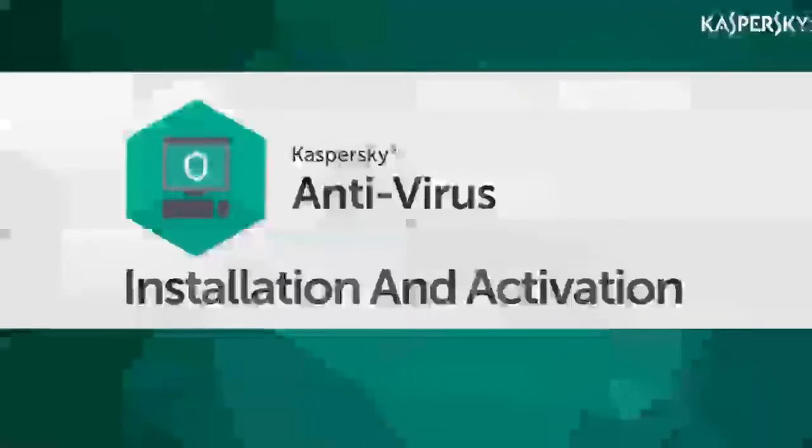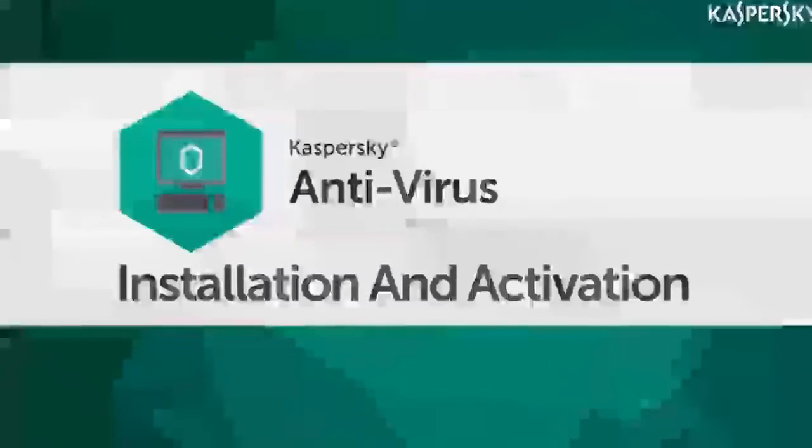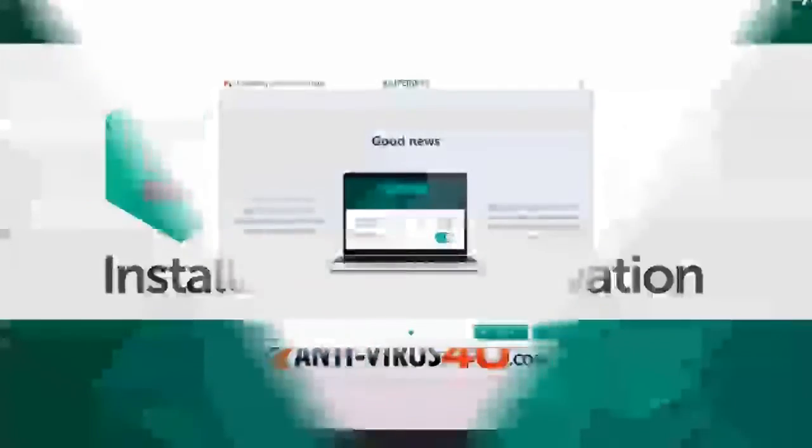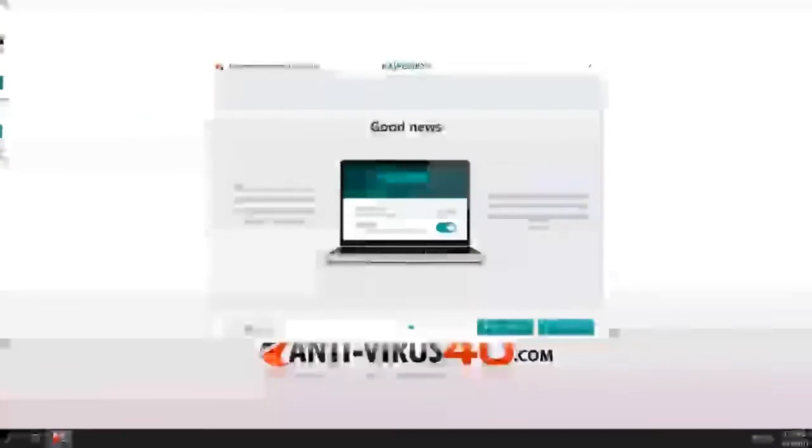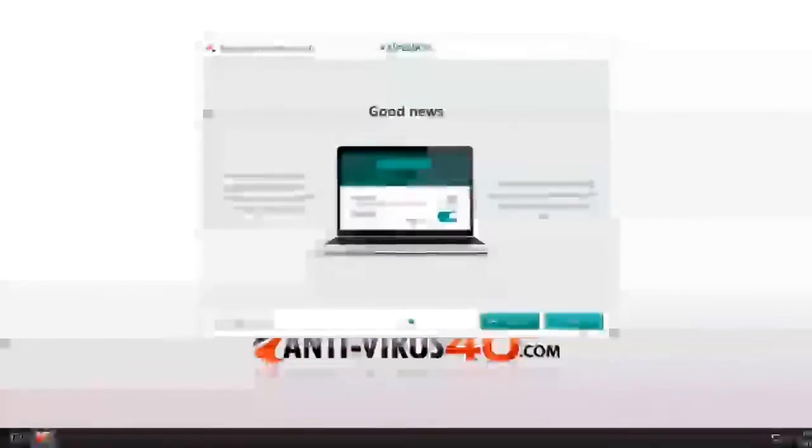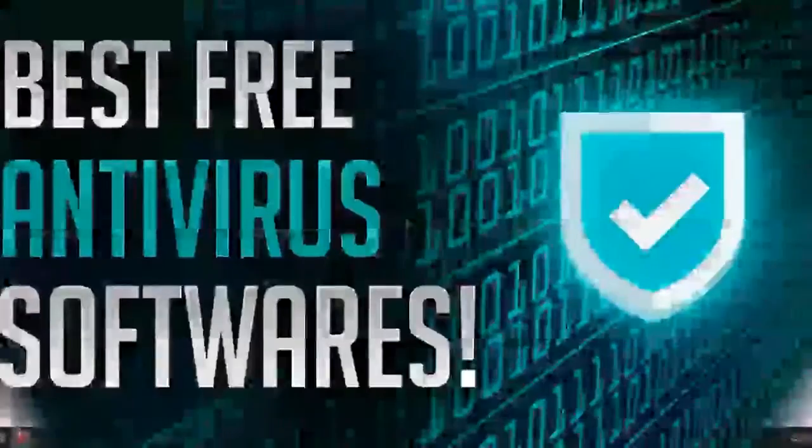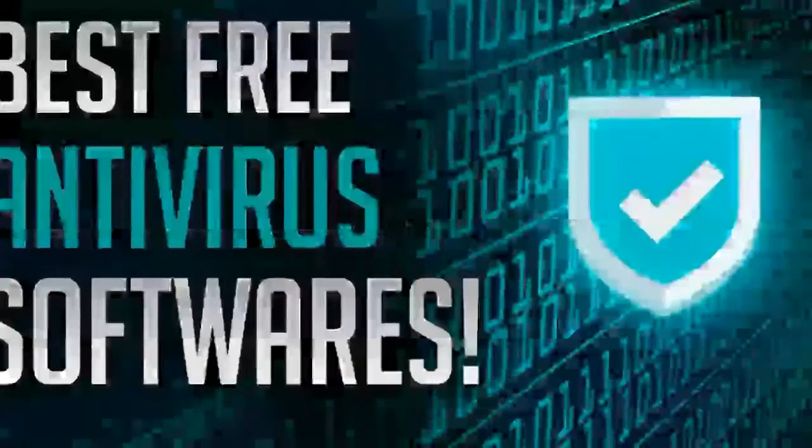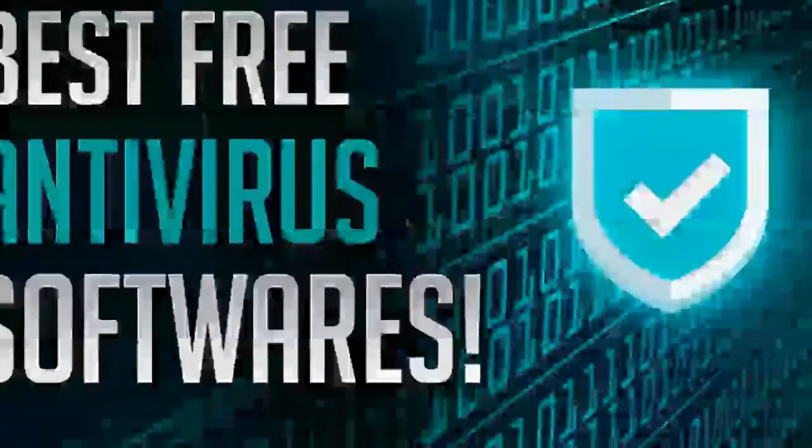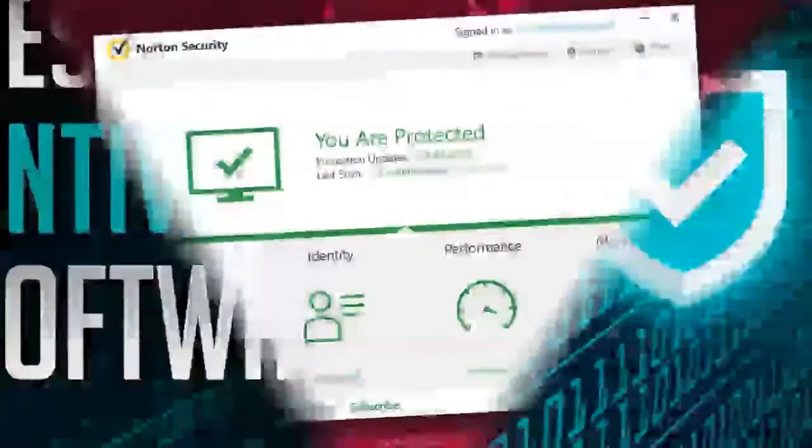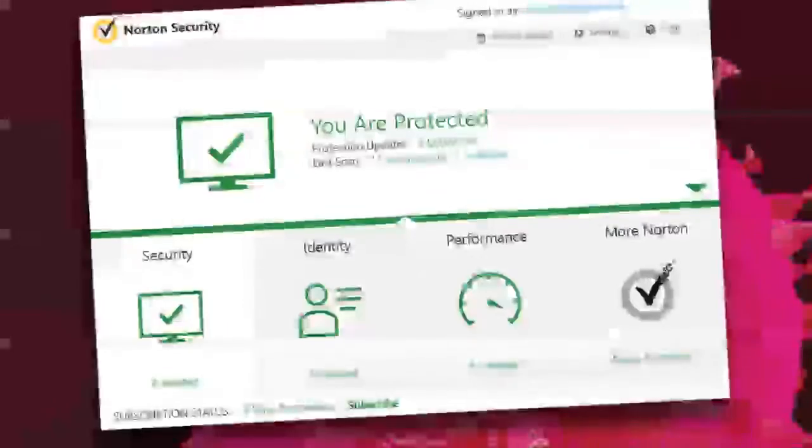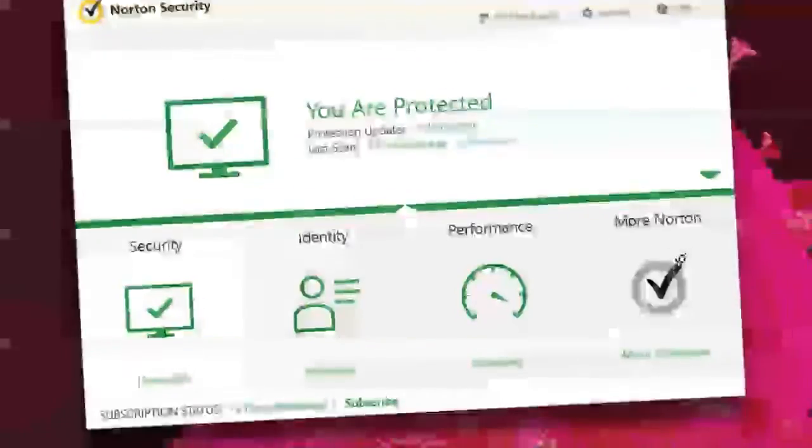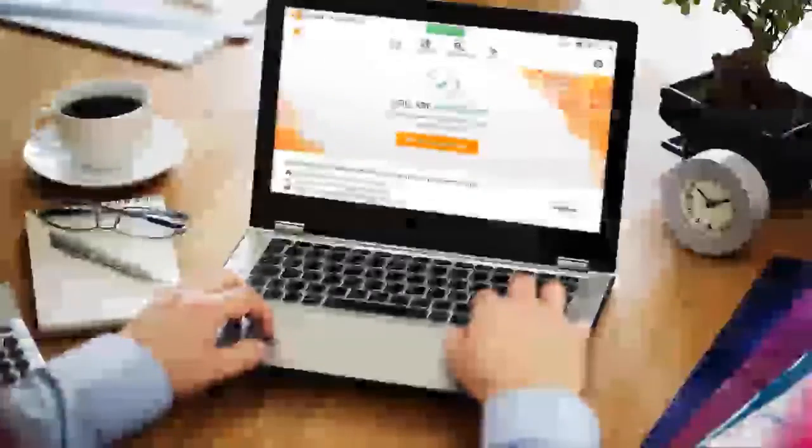These days having an antivirus software on your computer is important, but with so many options to choose from it's hard to know what product to go for. I've compiled a list of the top 5 antivirus products you can trust based on my own extensive research. Use the reviews below to find the right product for you, or watch my intro video on the right.